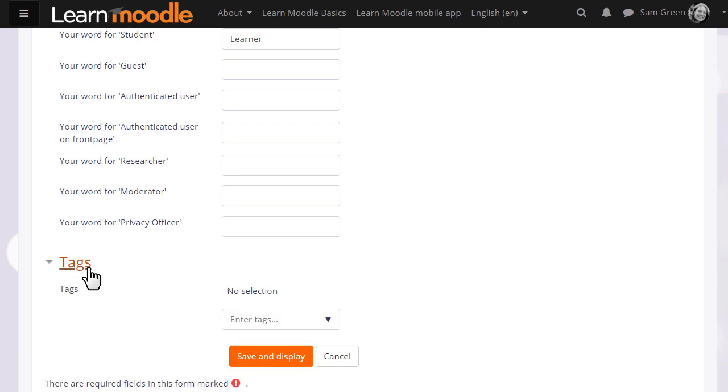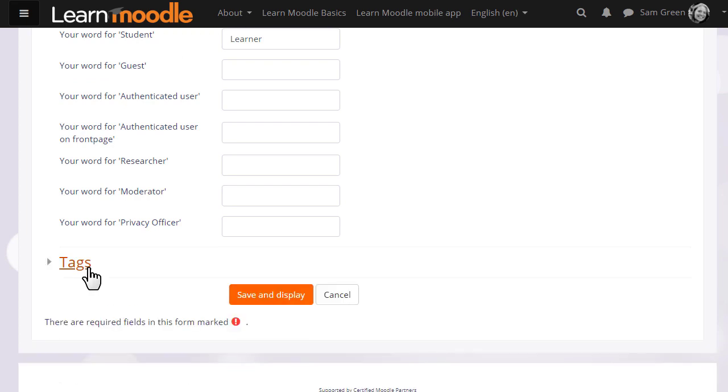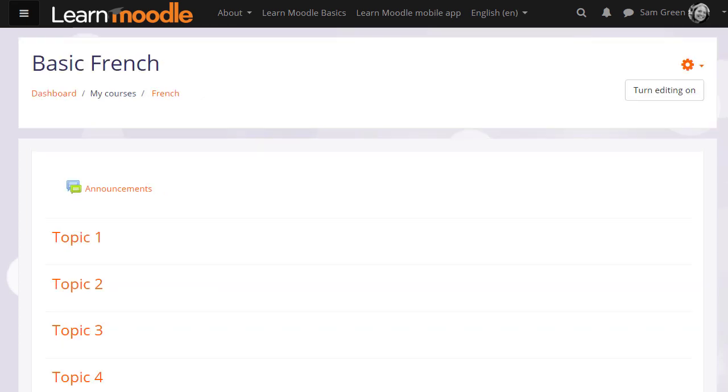You can also tag your course to help new students search for it. If we now click to save, then in the next video we will turn on the editing, and look at the changes we can make to a course, such as how to rename those sections.